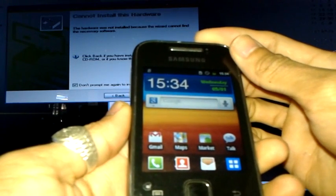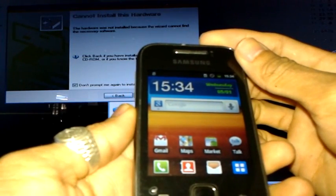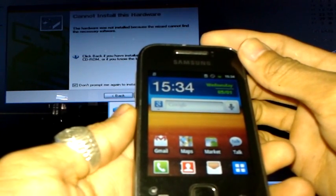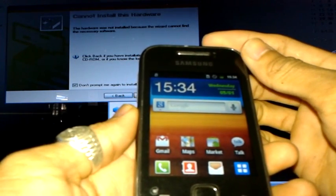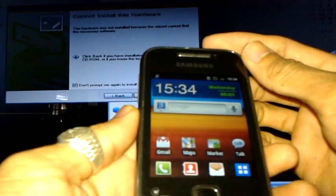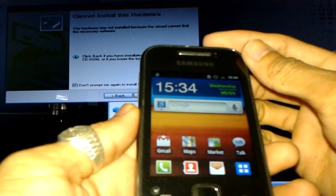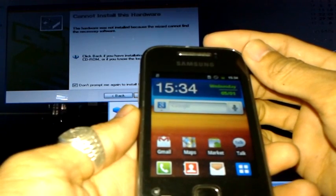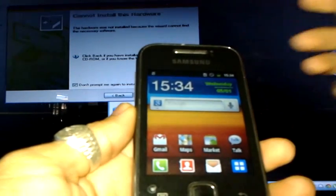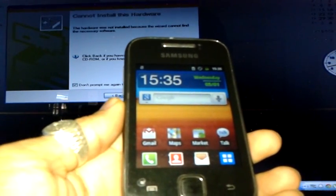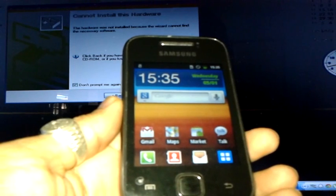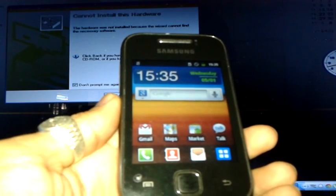And that's it — it's done. You now have your phone flashed with the original operating system. I hope that solved your problem. Thank you for watching and see you again.